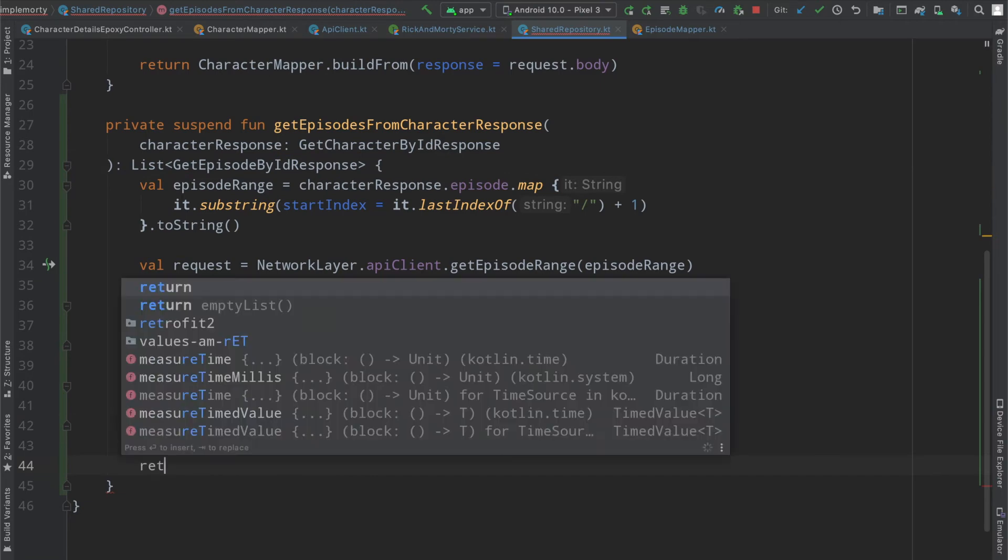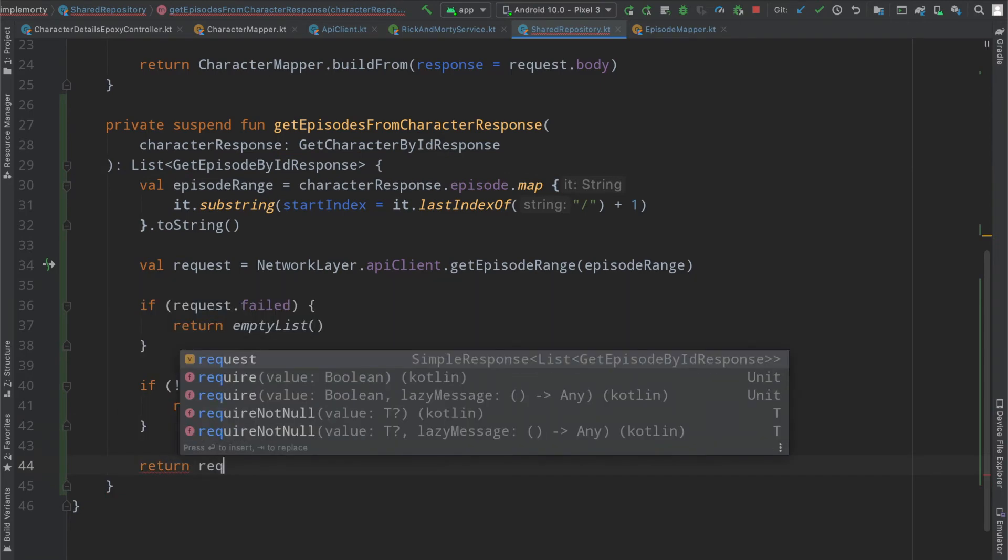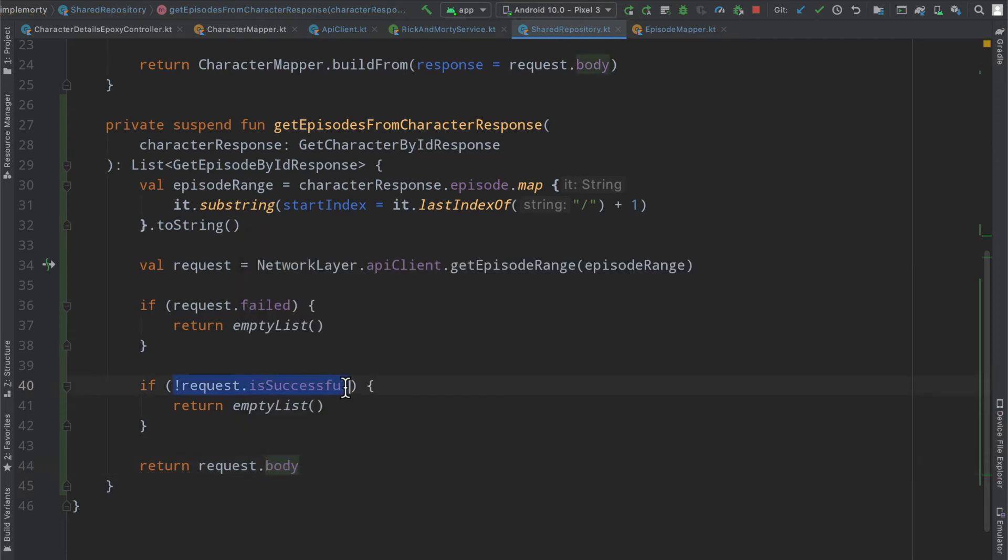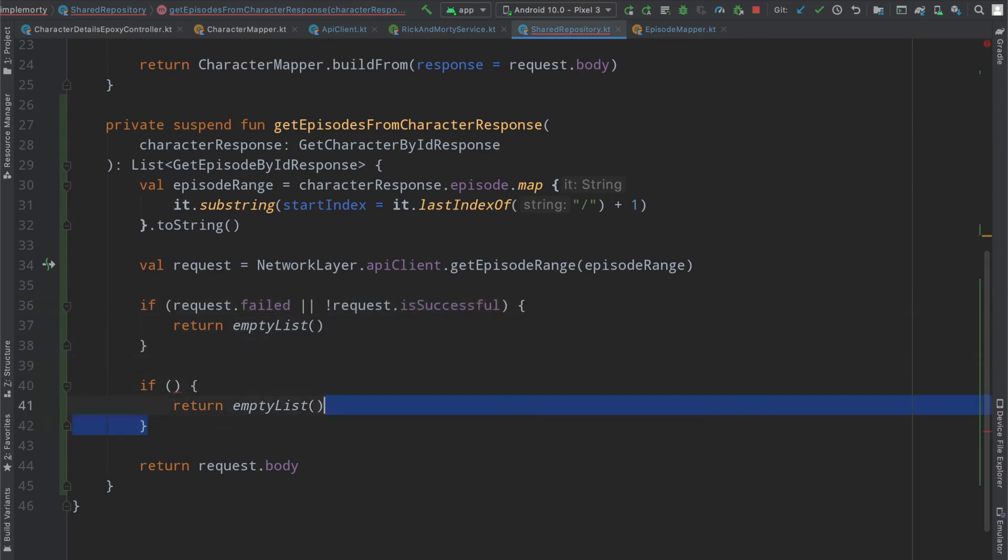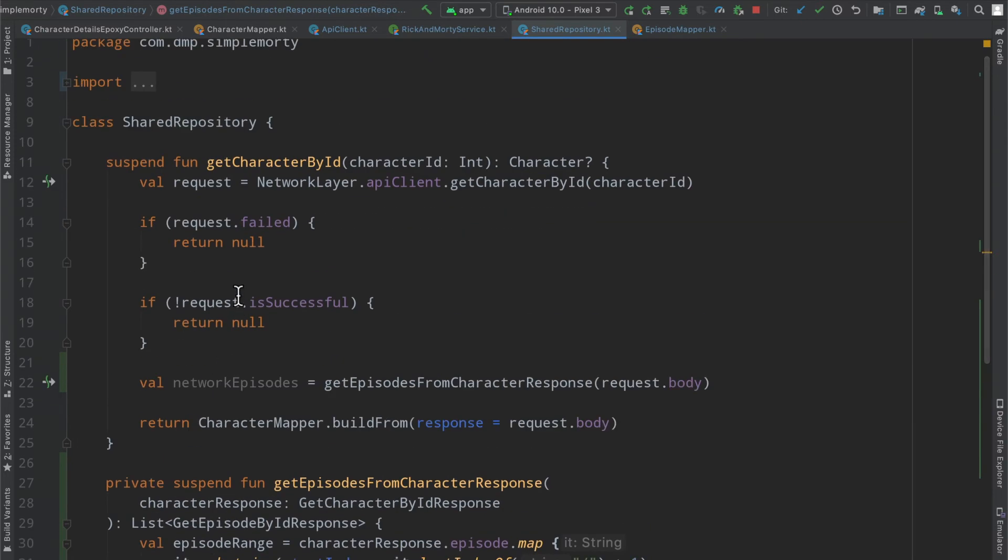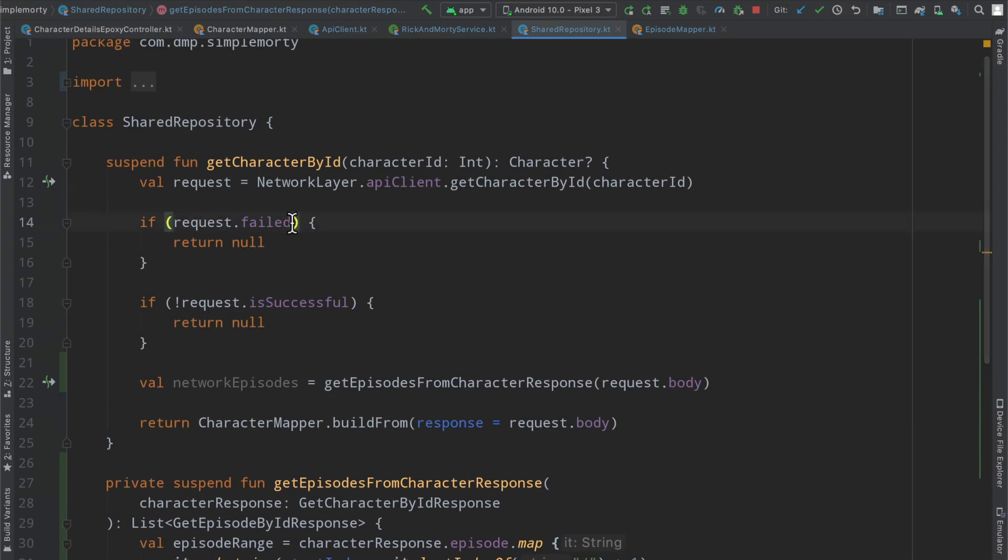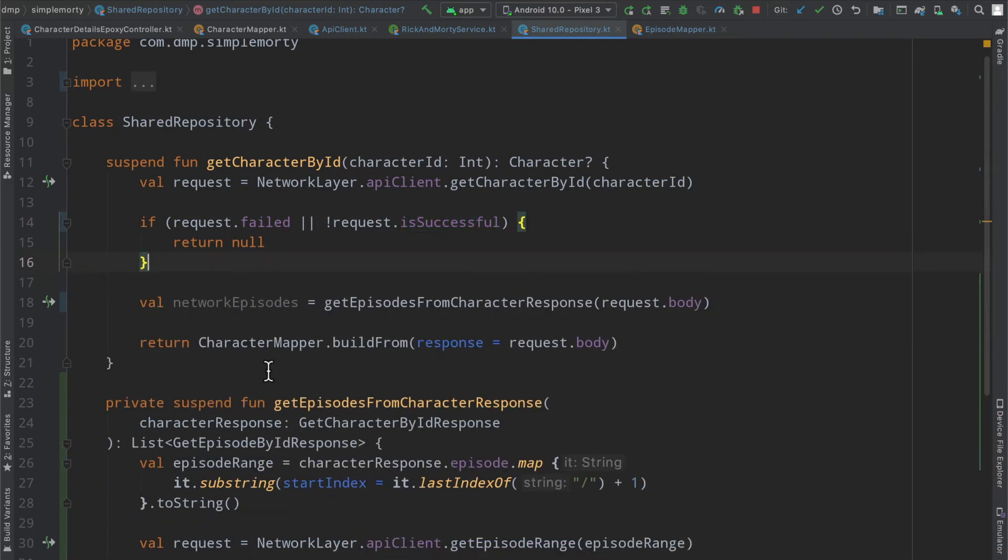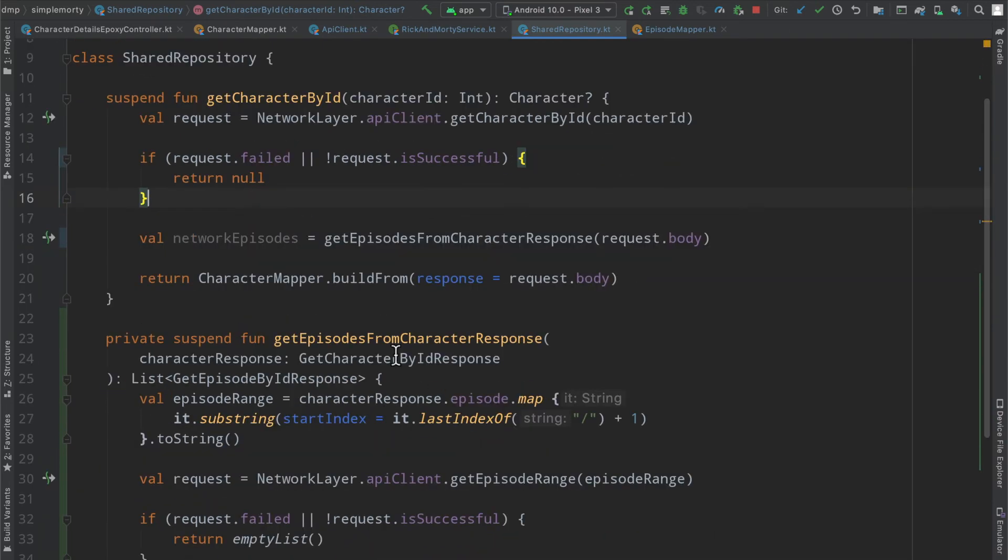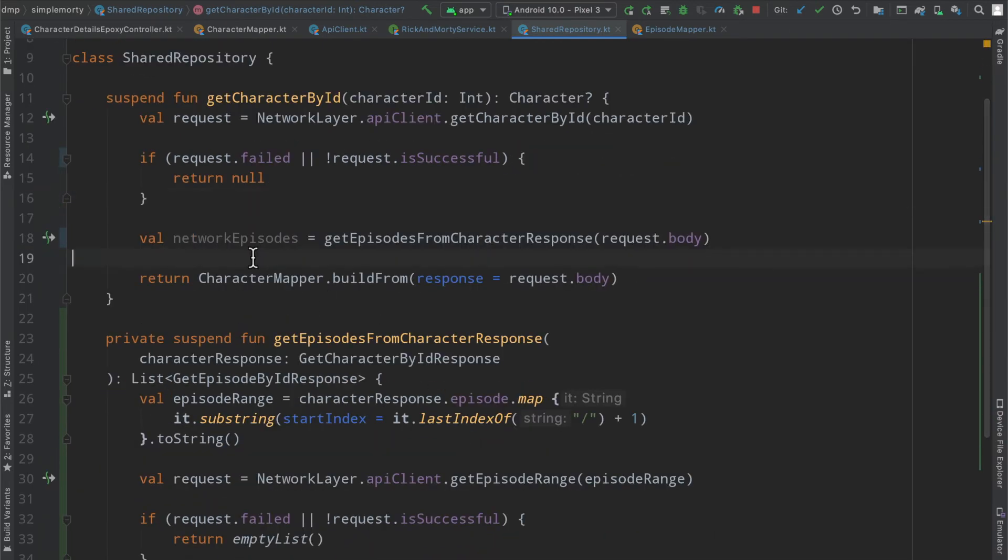And then otherwise here, we are just going to return the request.body and condense these little checks here. Now that we know what's going on, I explained this in a previous episode. Basically, if we've hit any kind of a block here, we return an empty list. We can do the exact same thing here, just clean up and condense our code a tiny bit now that we understand what's happening.